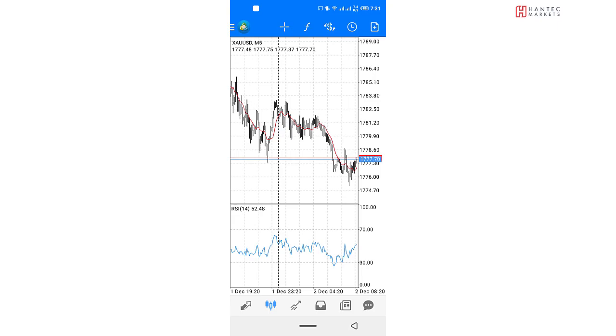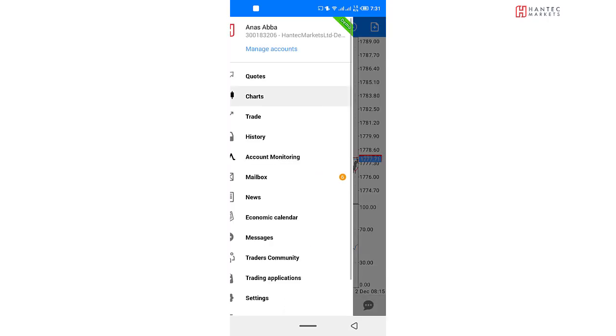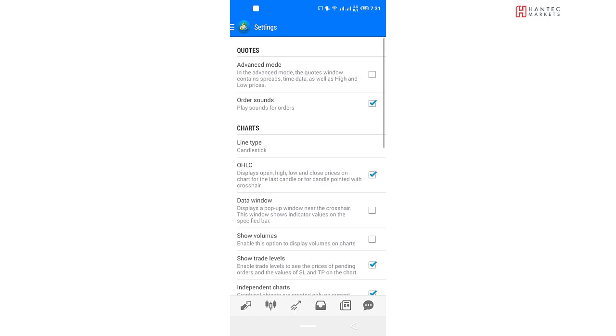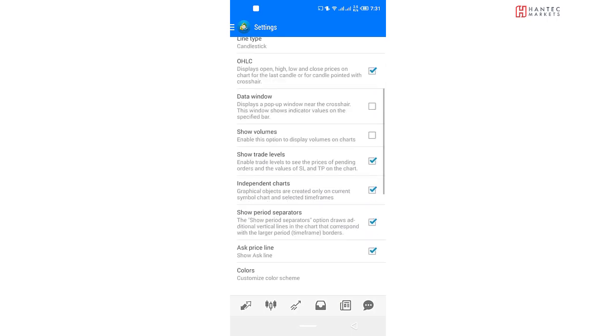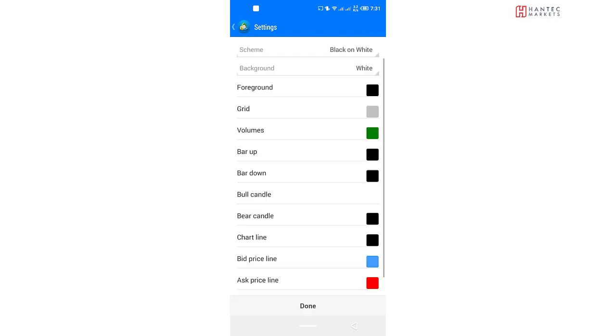So what about customization? What about if you want your charts to look something different? Well, to do that, you're going to need to come to settings. And when you come to settings, you see this color scheme. This is where you're going to change the look of your chart if you want to.